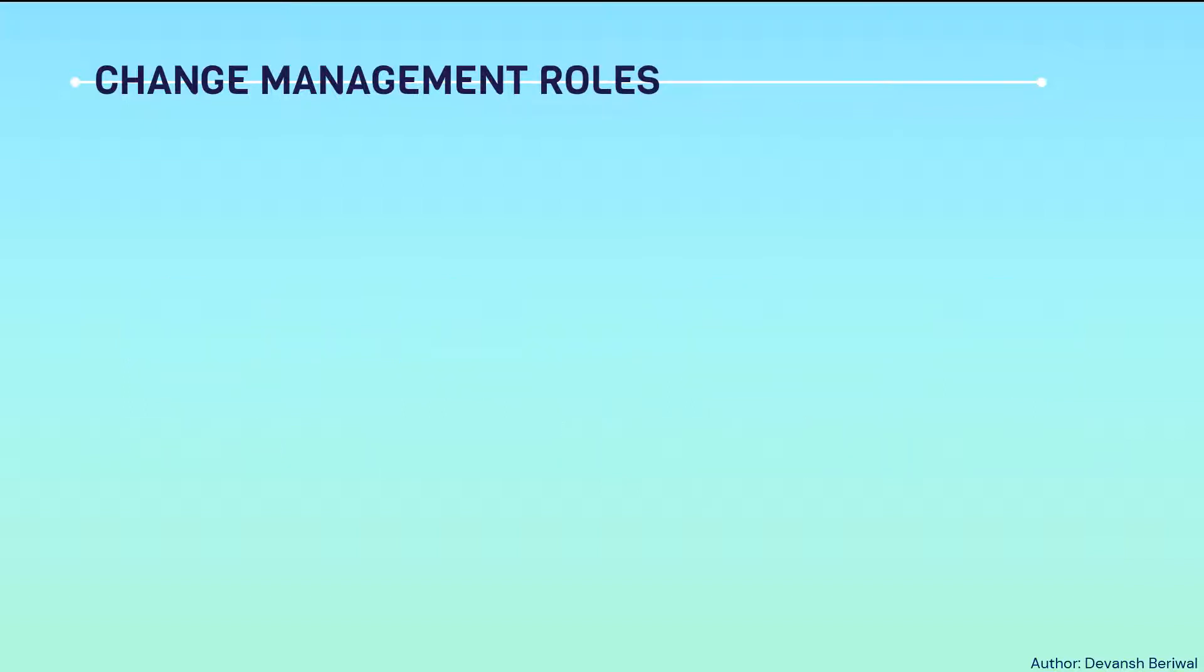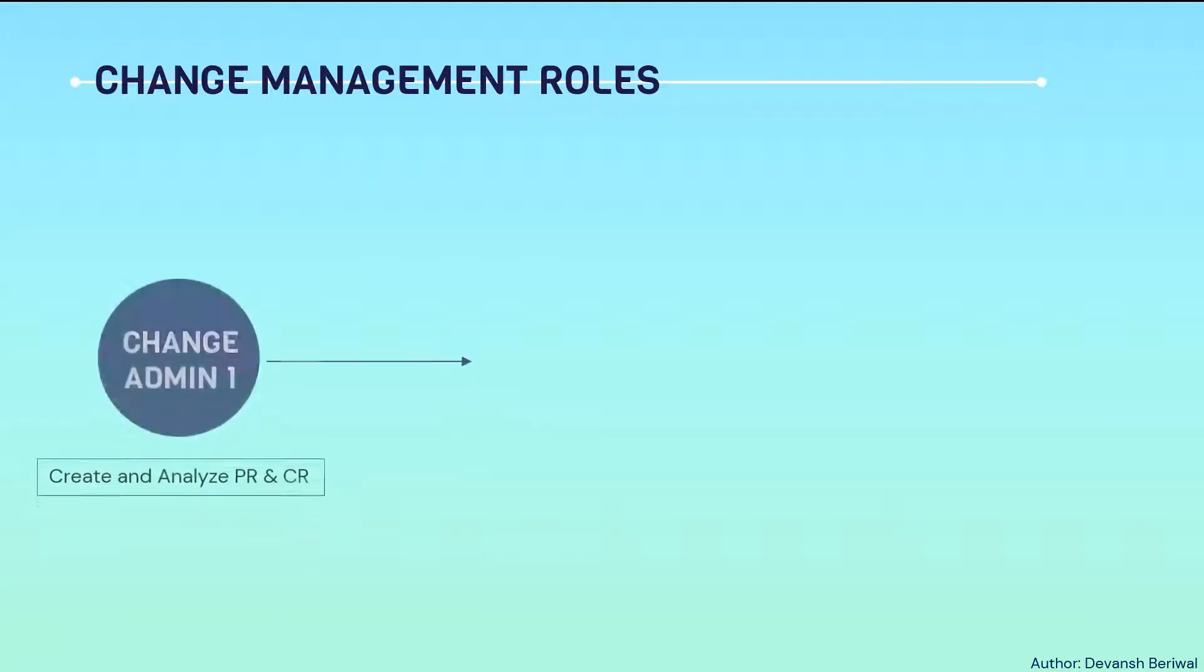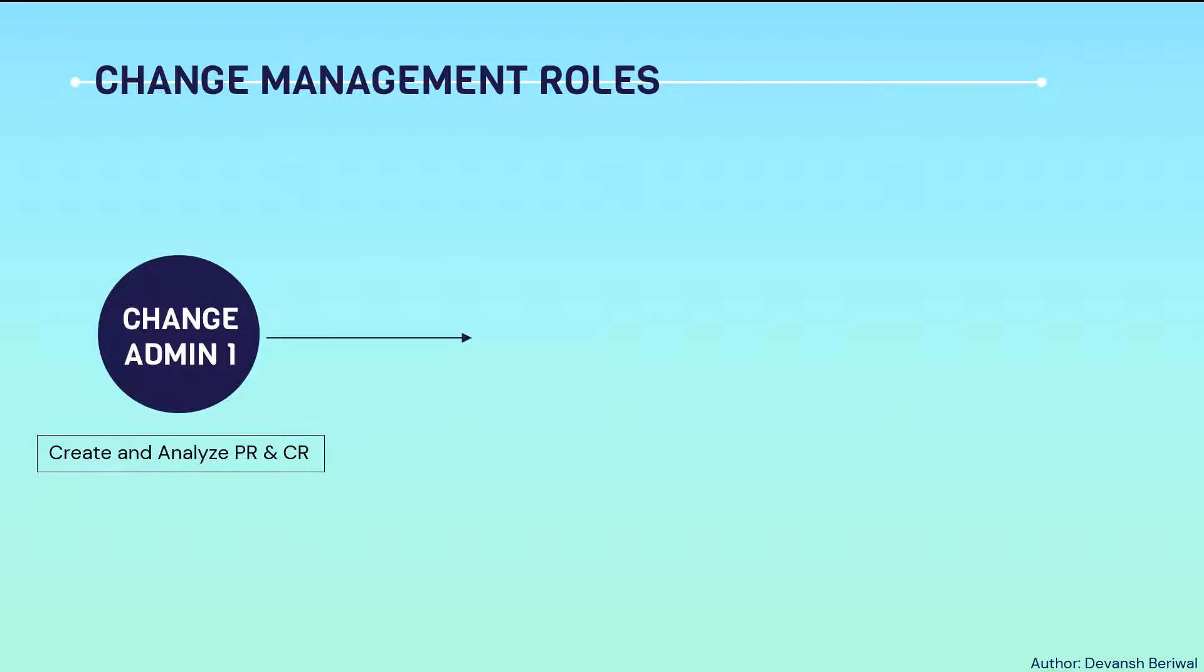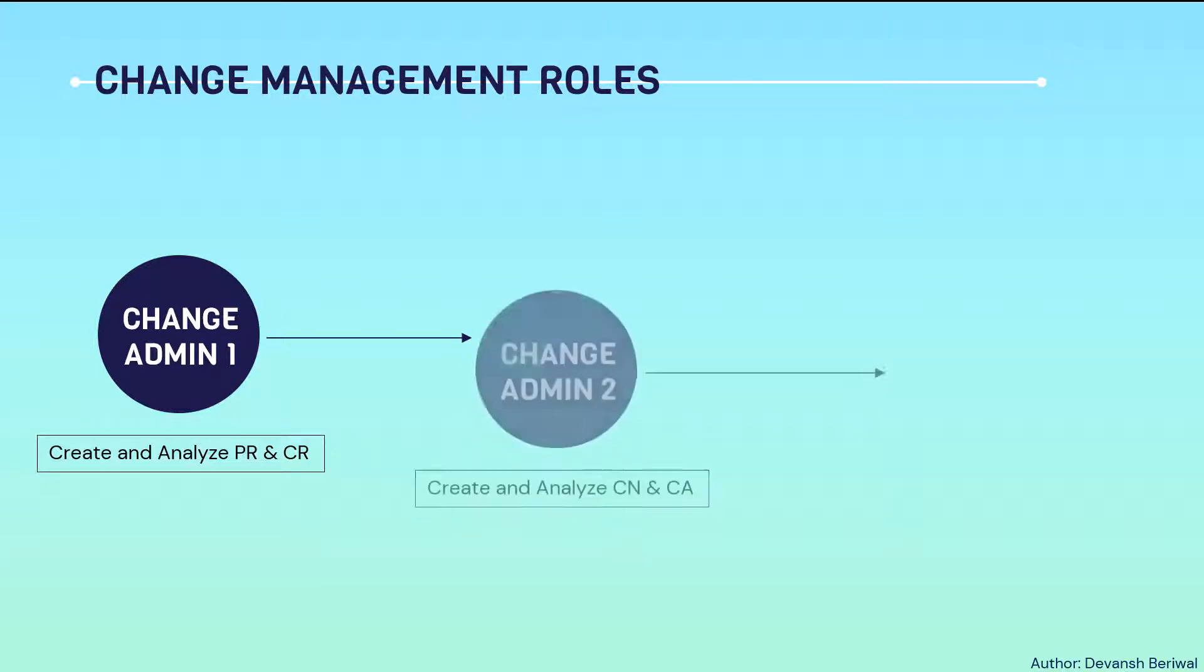Like change management terminologies, there are change management roles described in Windchill also. For example, first role is of a change admin. He is assigned to do particular duties or roles in Windchill. He can create and analyze a problem report and a change request. Generally, someone from engineering department.